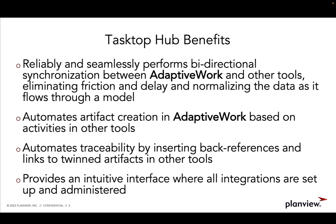We will see how PlanView Tasktop Hub automates artifact creation in AdaptiveWork based on activities in other tools like JIRA, JAMA, or Azure DevOps.